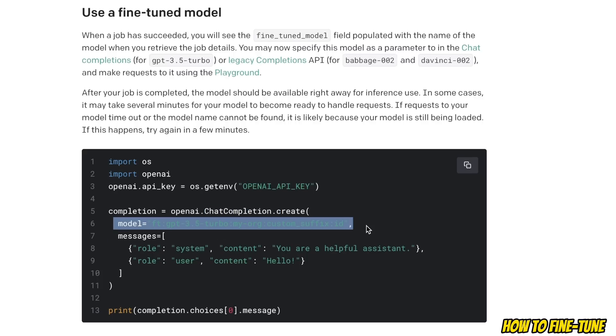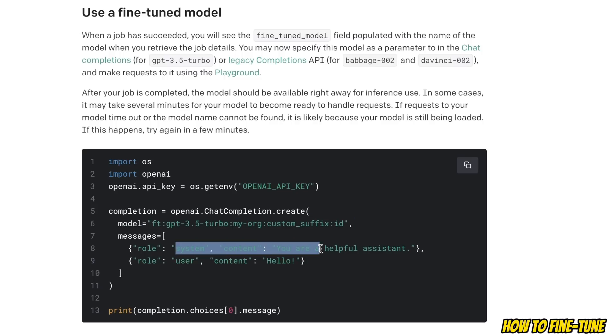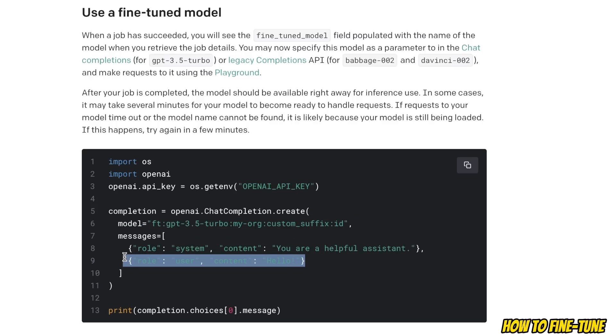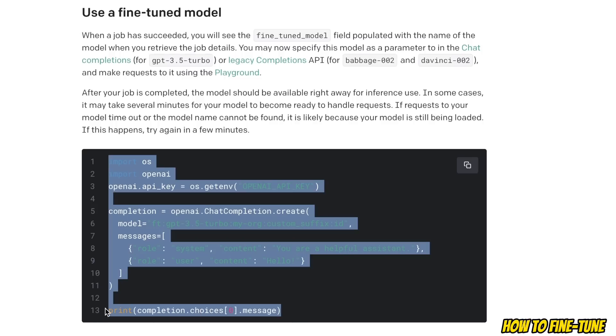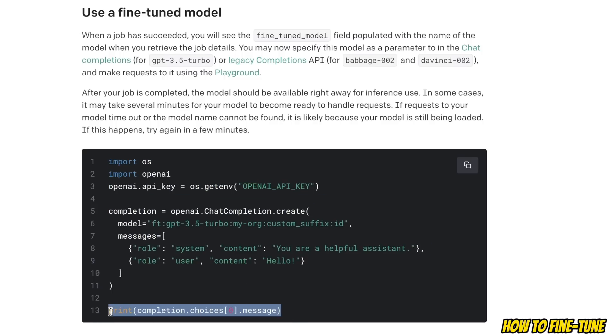Here you simply need to provide the model name that you assign to your fine-tuned model, then the system message, and then the user input, and you will get the assistant response or the model response as output.